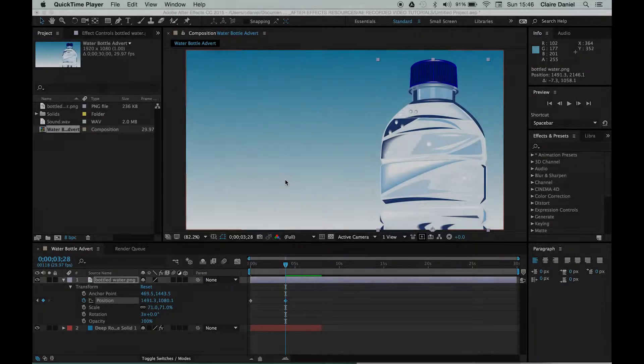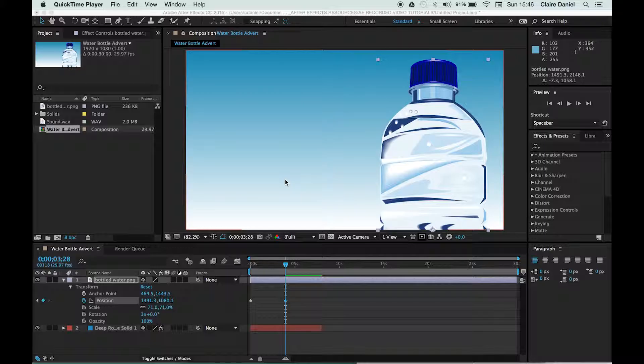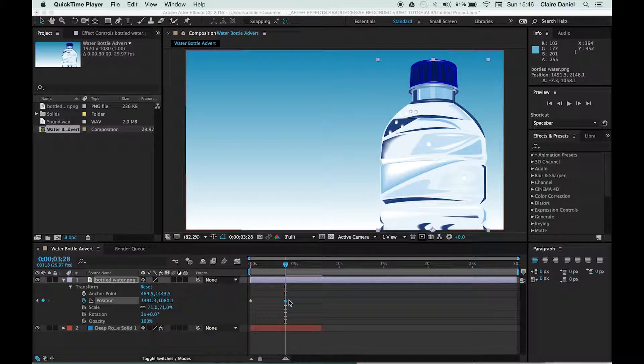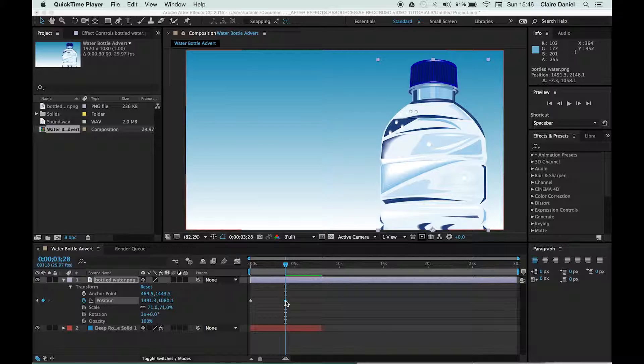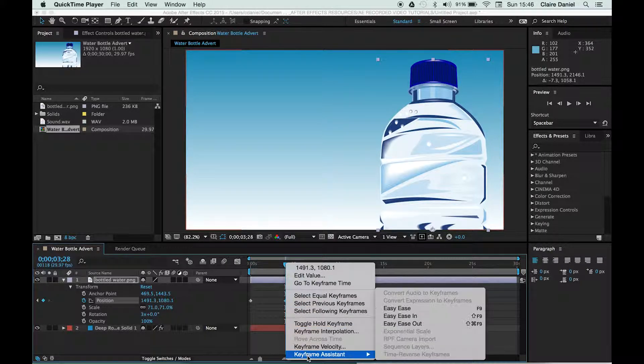In order for your animations to look more professional, you need to use what's called the keyframe assistant. This stops animations from looking like they start abruptly or end abruptly, and you access this through the right-click. So you can click on any keyframe and right-click and drop down to the keyframe assistant.